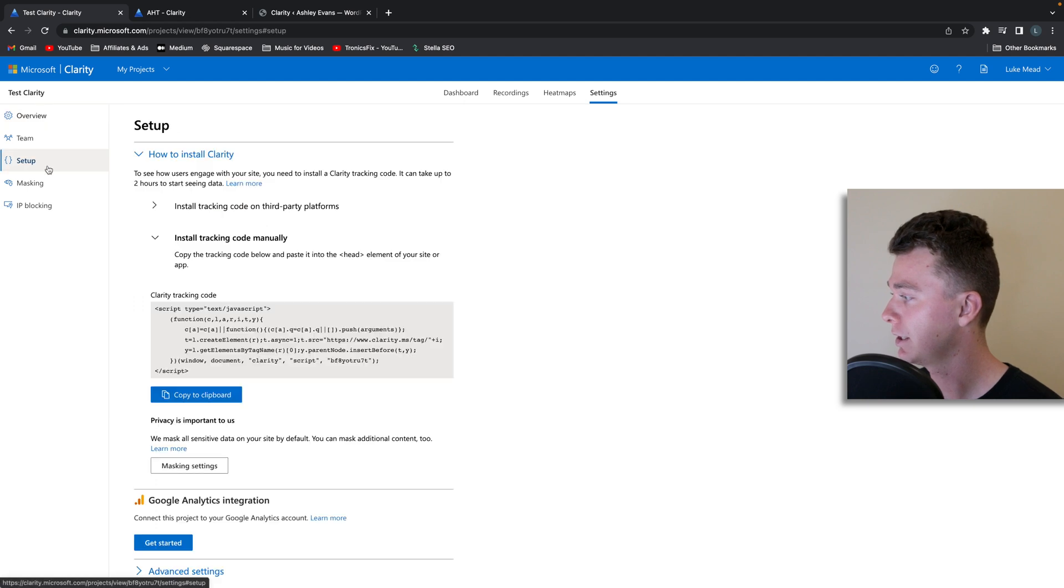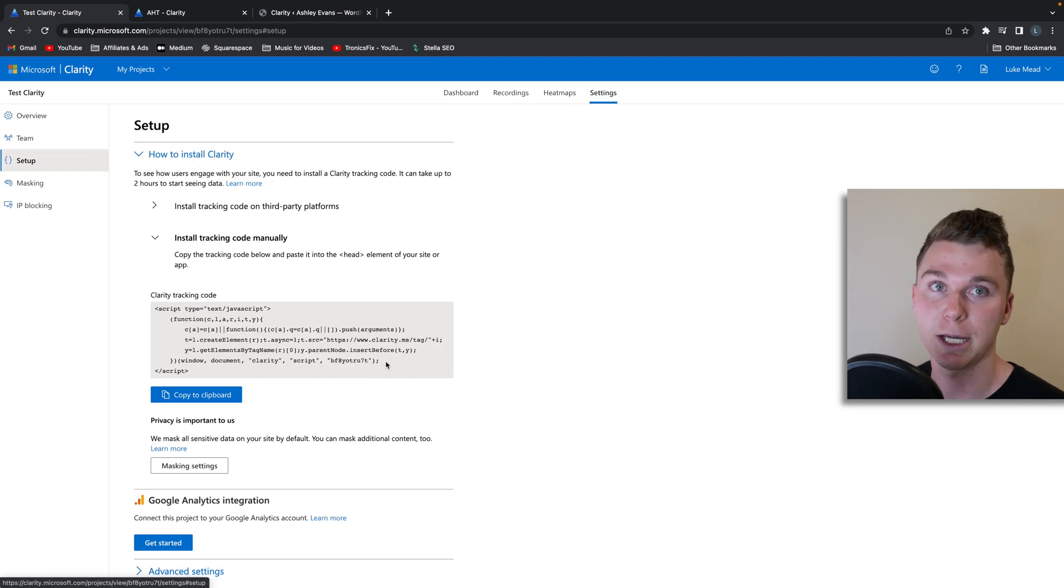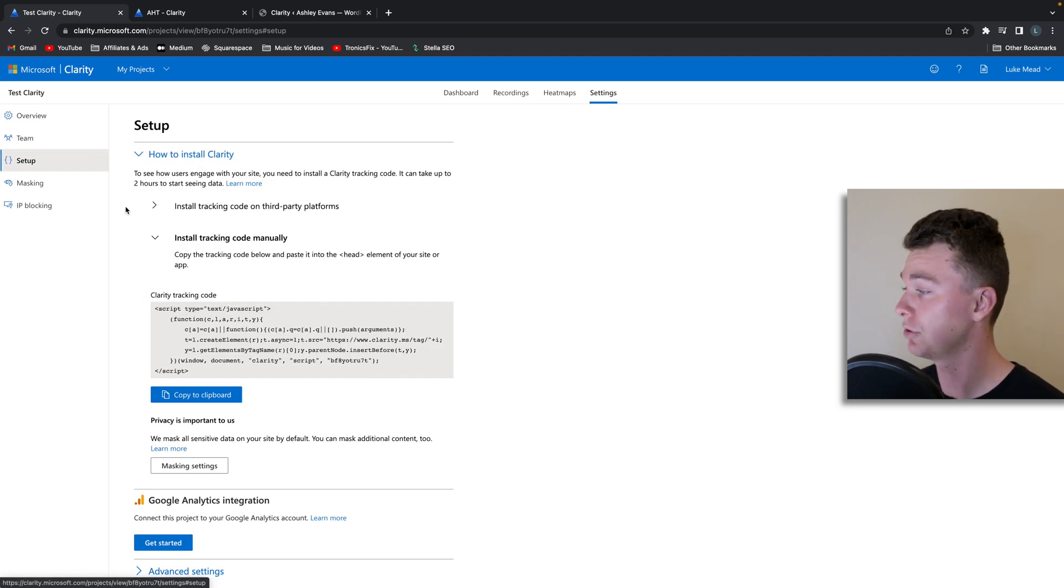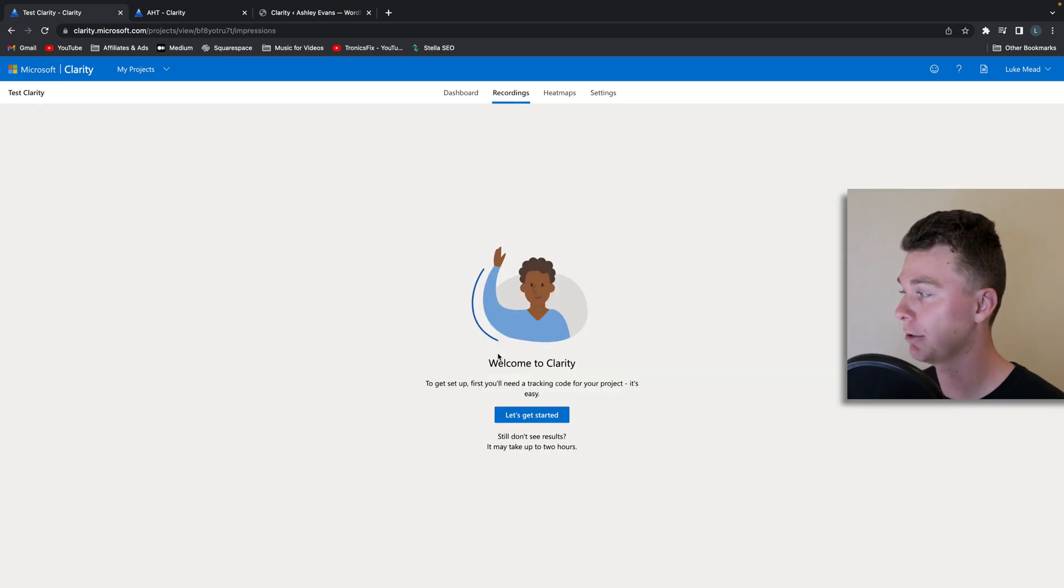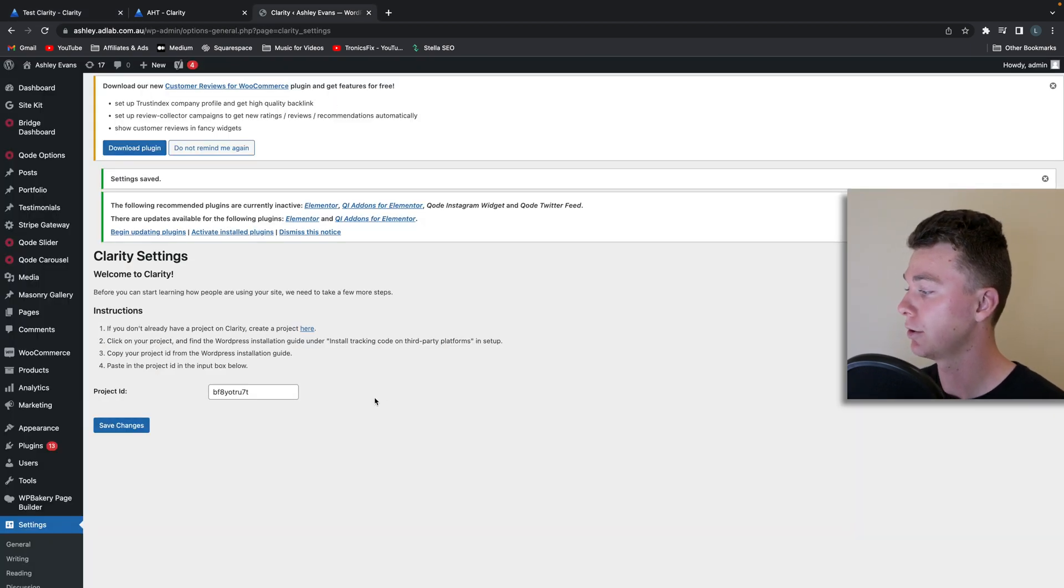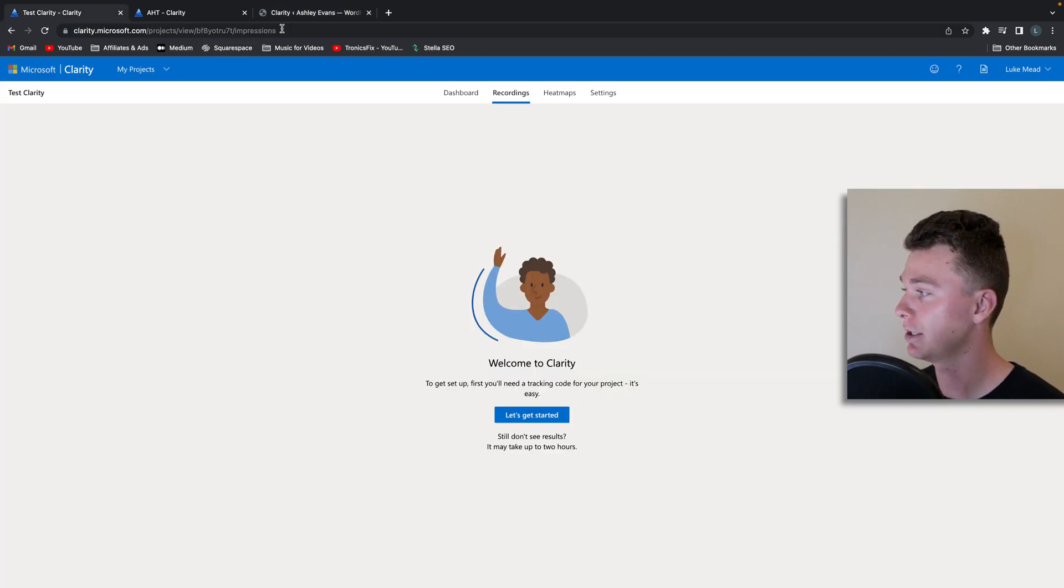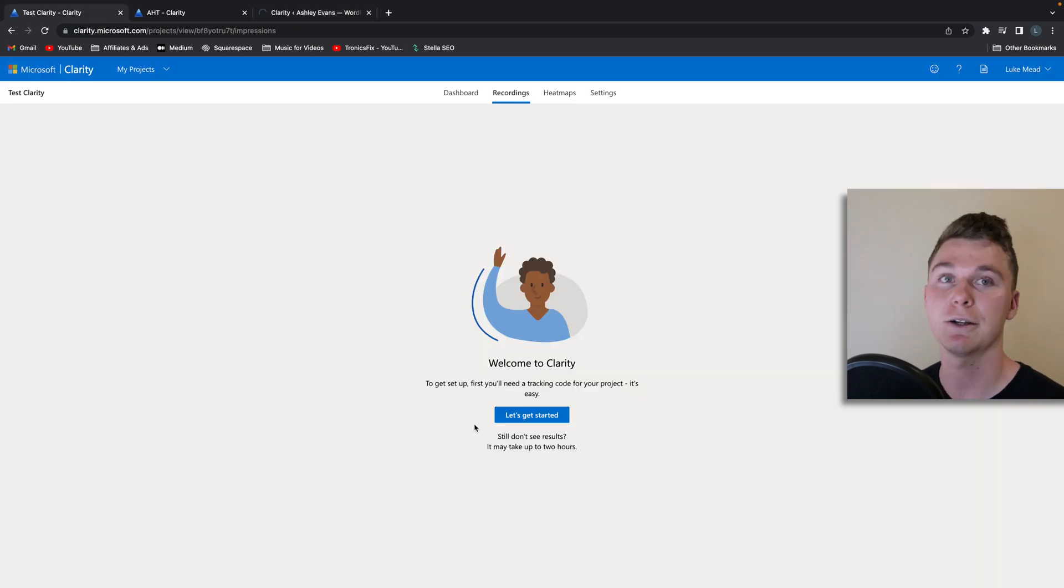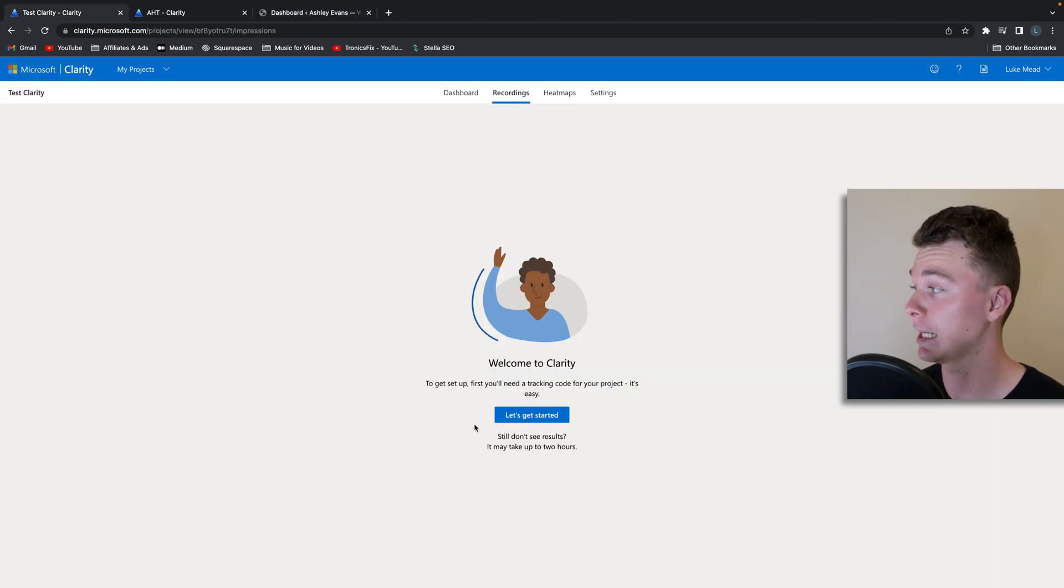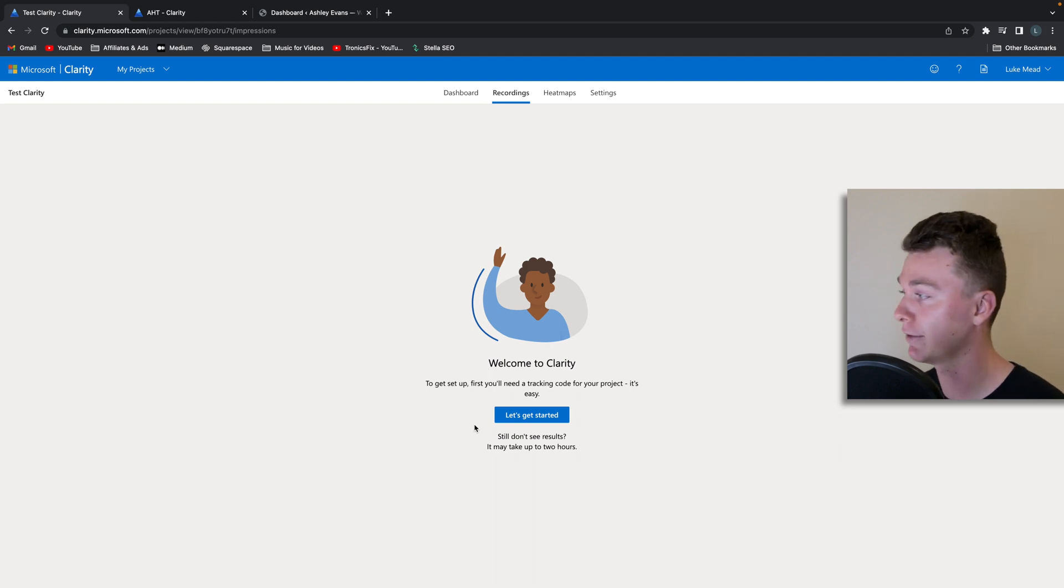You'll notice under setup it's still telling us that we have to install clarity but that's not true. It will just take a couple of hours for the first users to use this website which will then give us that information inside of clarity. So don't freak out if there's no information inside clarity after five minutes. Give it half an hour, hour, two hours and then come back and have a look.